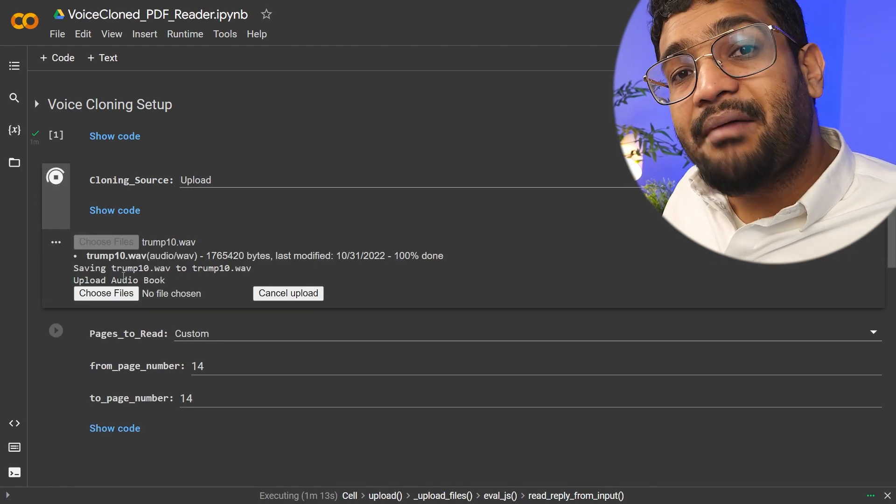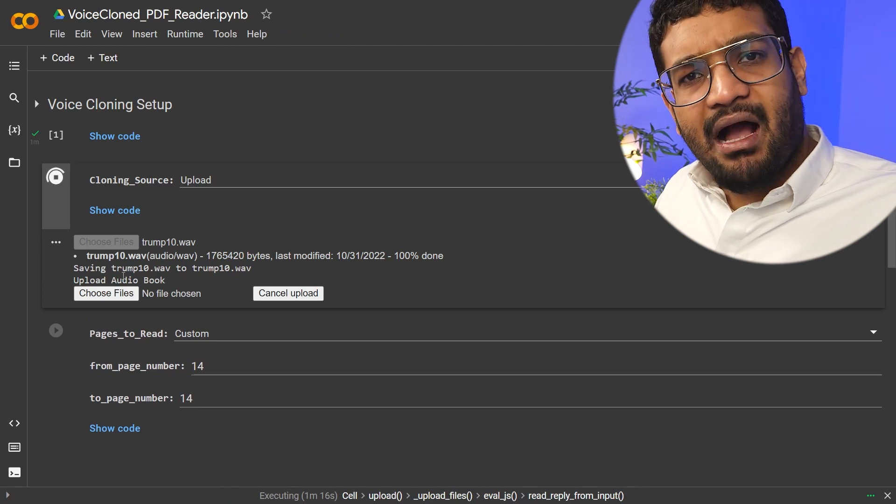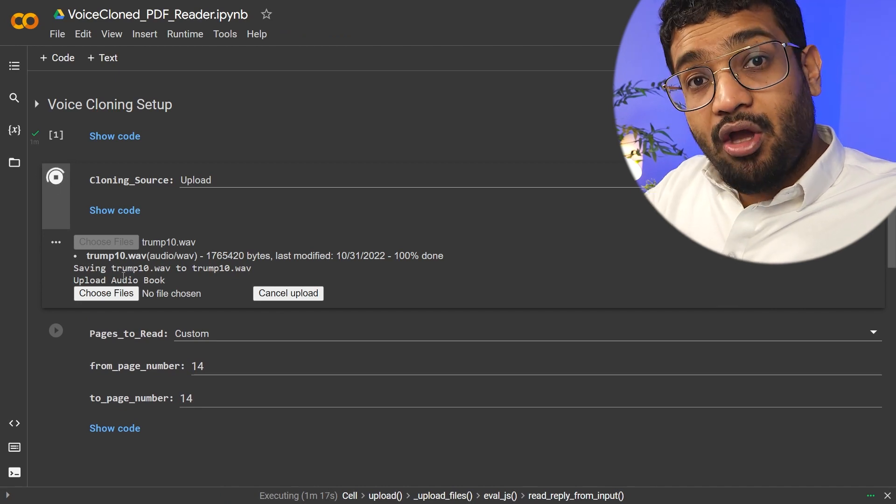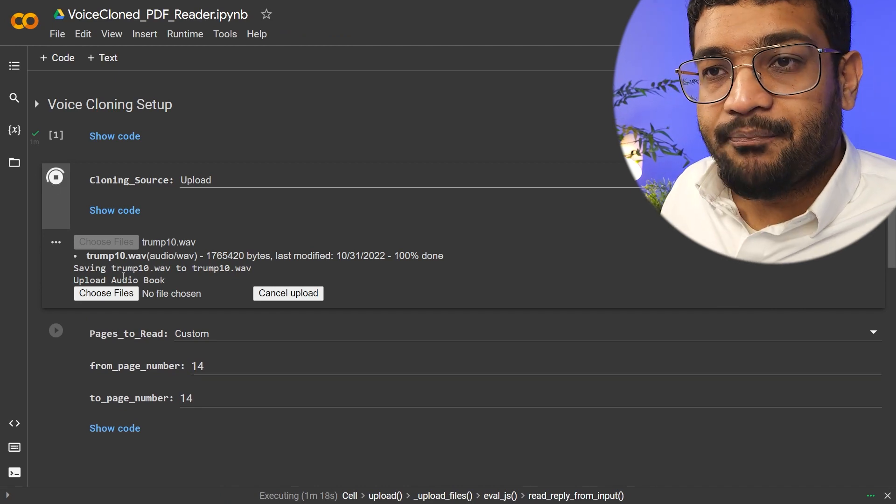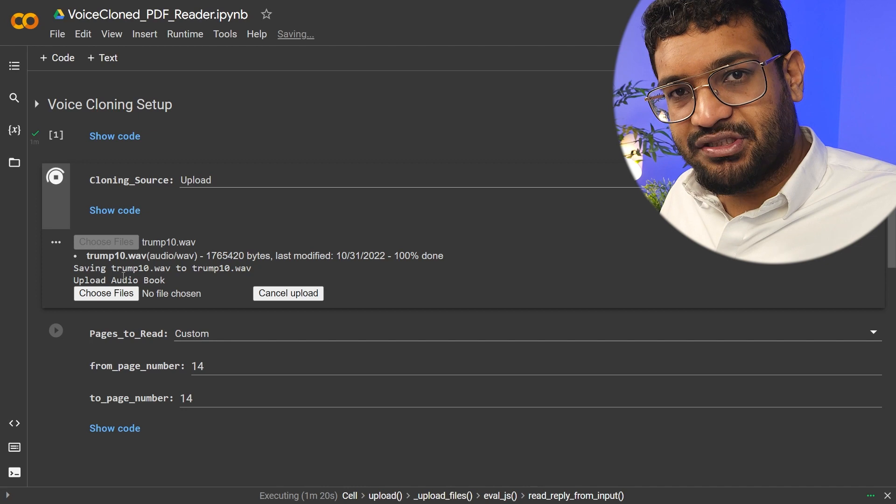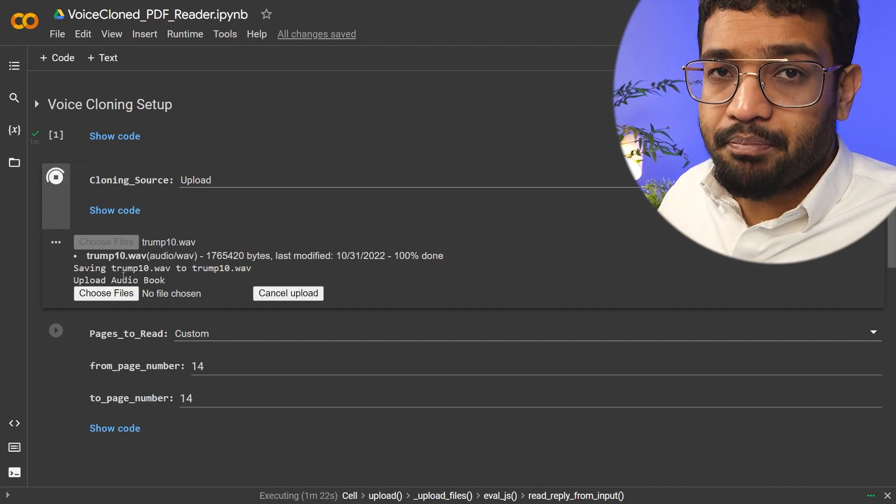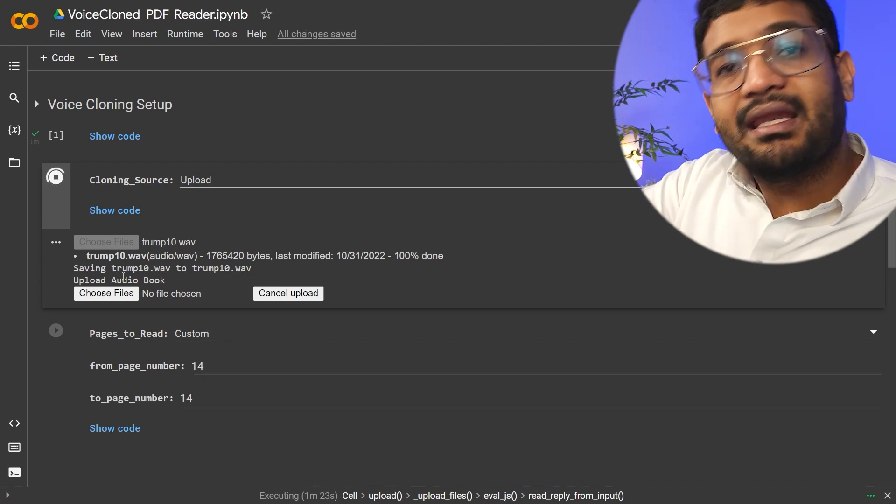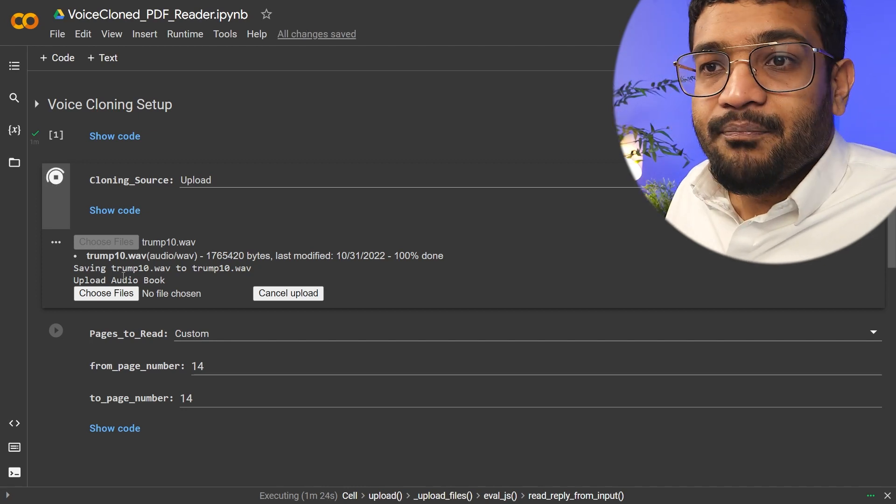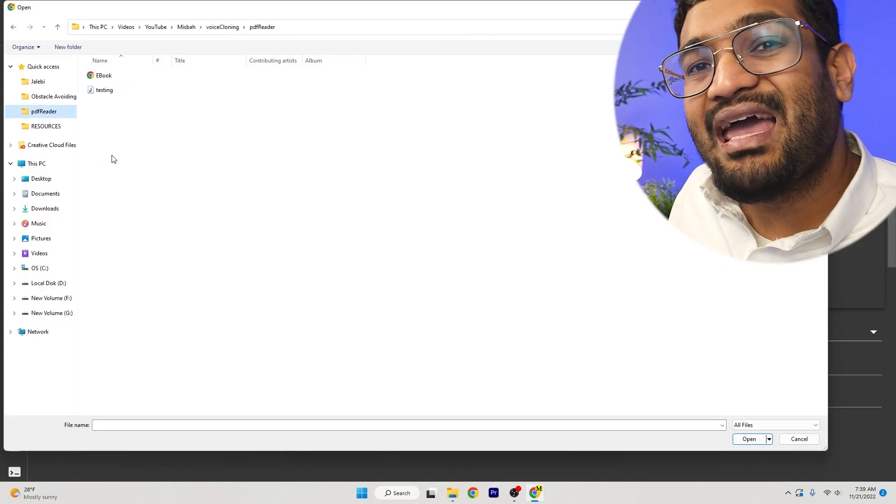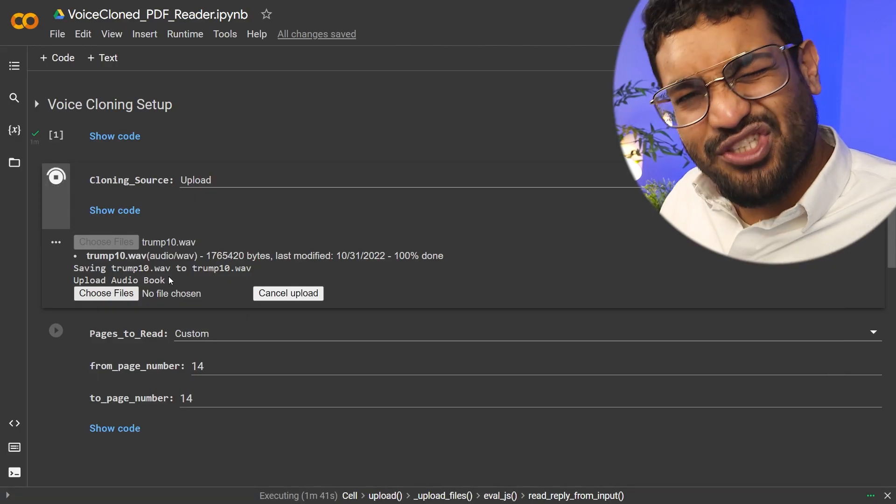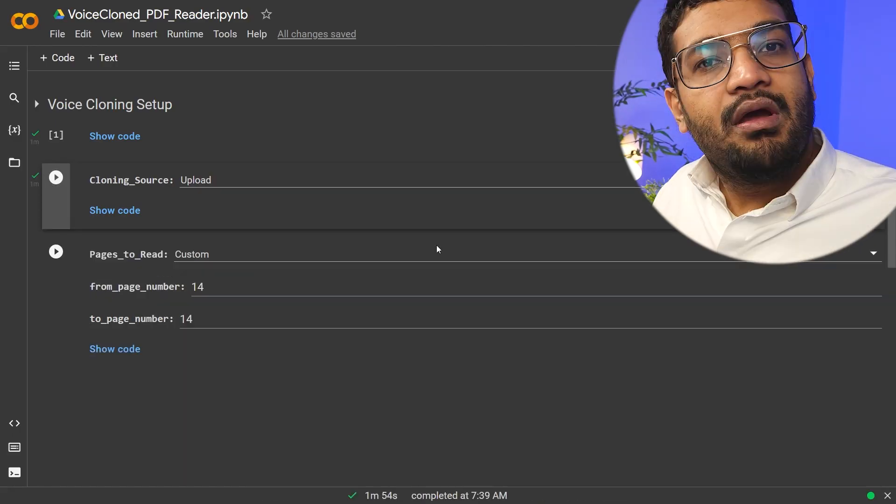Next step is to upload the audio book or the PDF file that you want the audio to speak. So you could have any kind of text. Put it in a Word file, convert it into a PDF, and then upload it here. So just choose the file. I have this e-book downloaded. I'll just open it up.